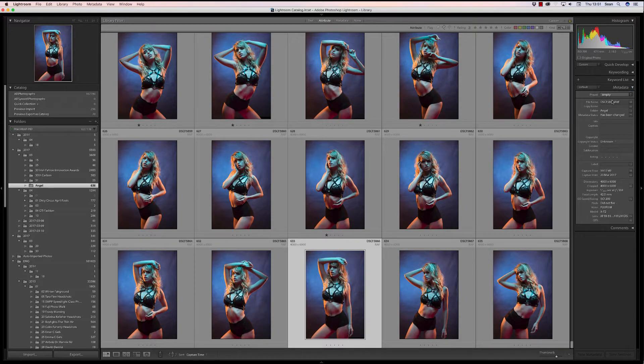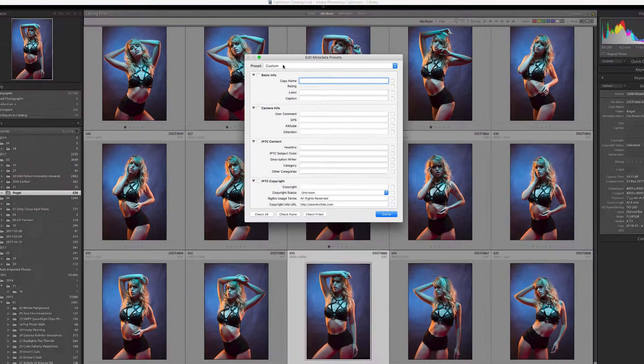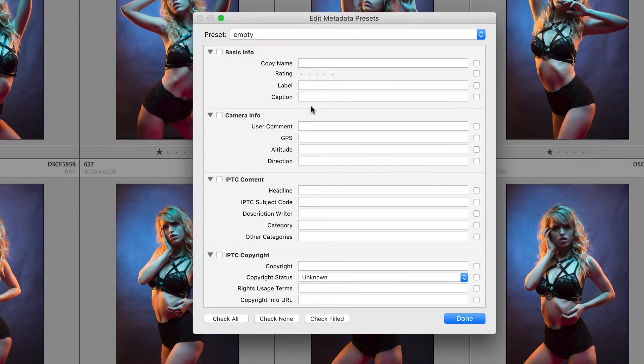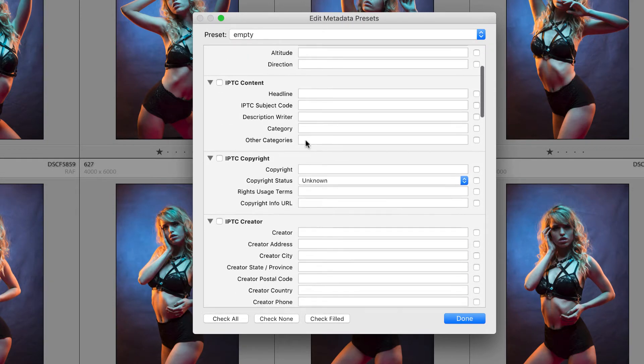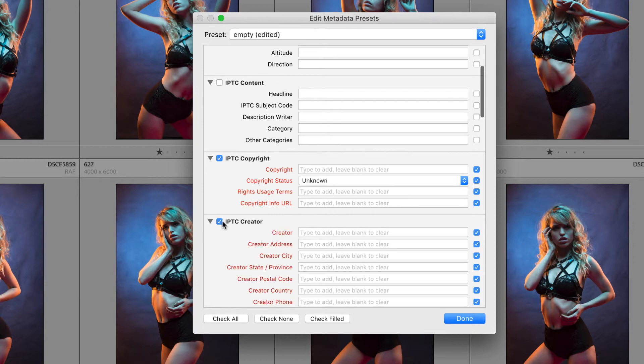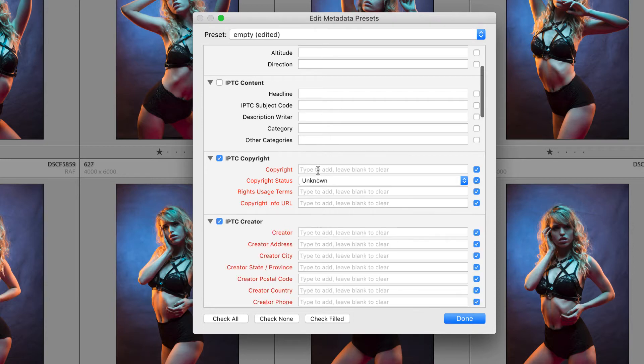So to show you this from scratch I'm going to start with an empty preset. So I click edit presets and I'm going to bring up this empty one so everything is white and I'm going to enter in copyright and creator information in this.